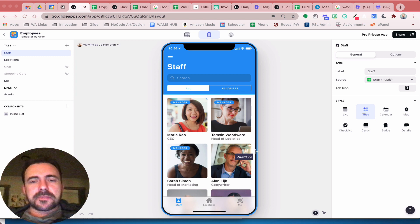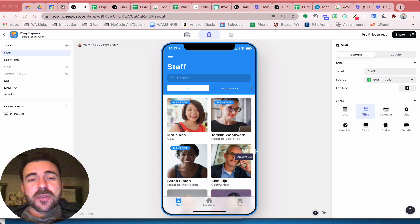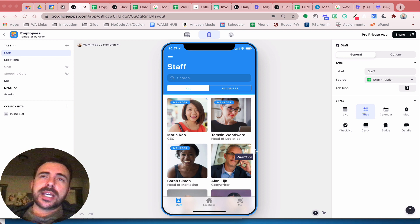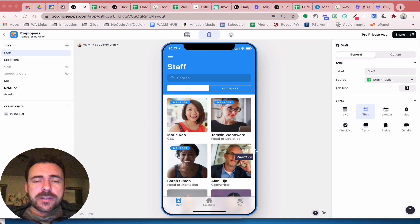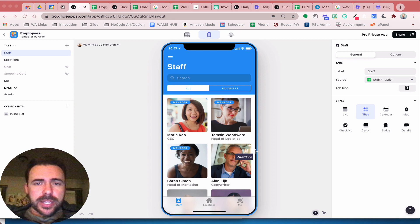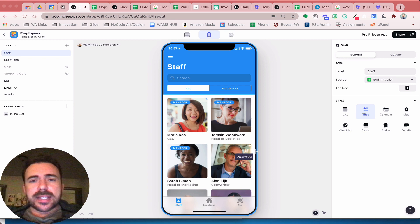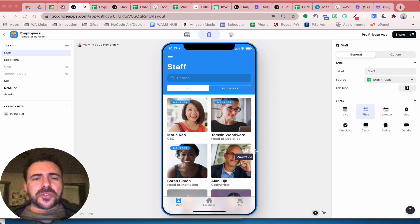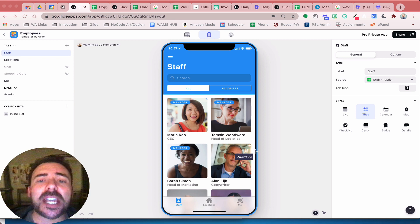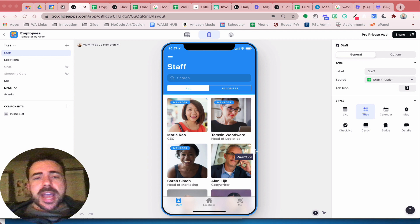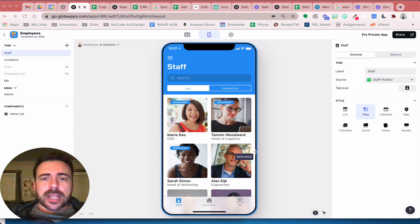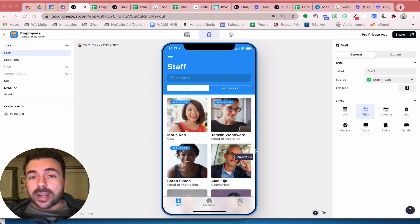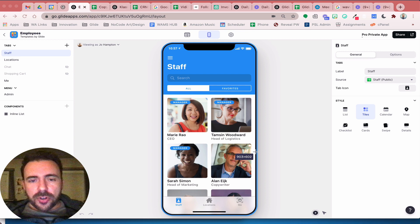Hey everybody, this is Bob from MedTechify and today I wanted to show you a little bit about row owners and roles. There's some great video out there put up by Jack Vaughan about this, some nice documentation as well. However, I was still a little confused until I started playing with it. So hopefully my explanation here will further enhance your knowledge on what roles and row owners are and how you can use them in your app.